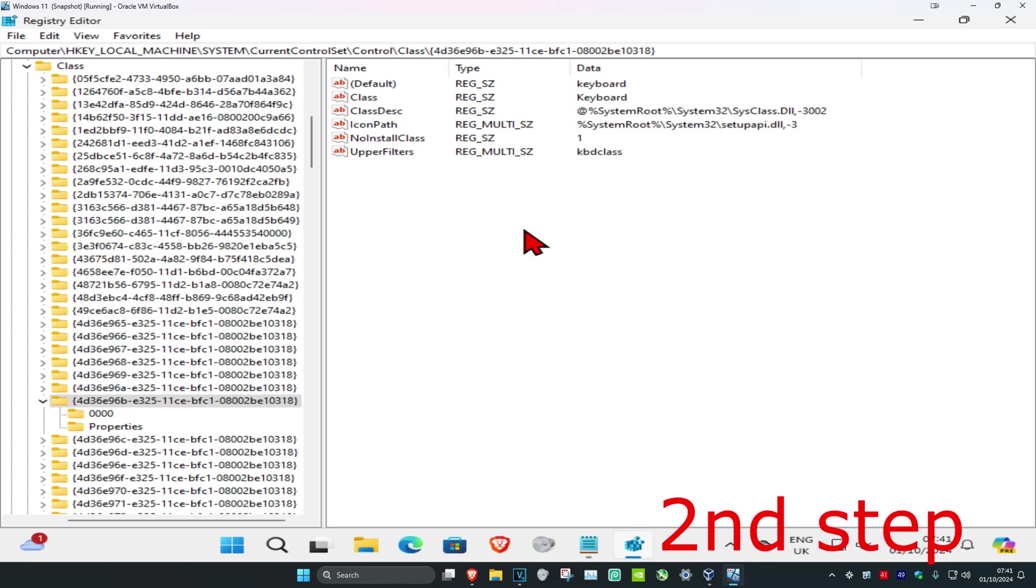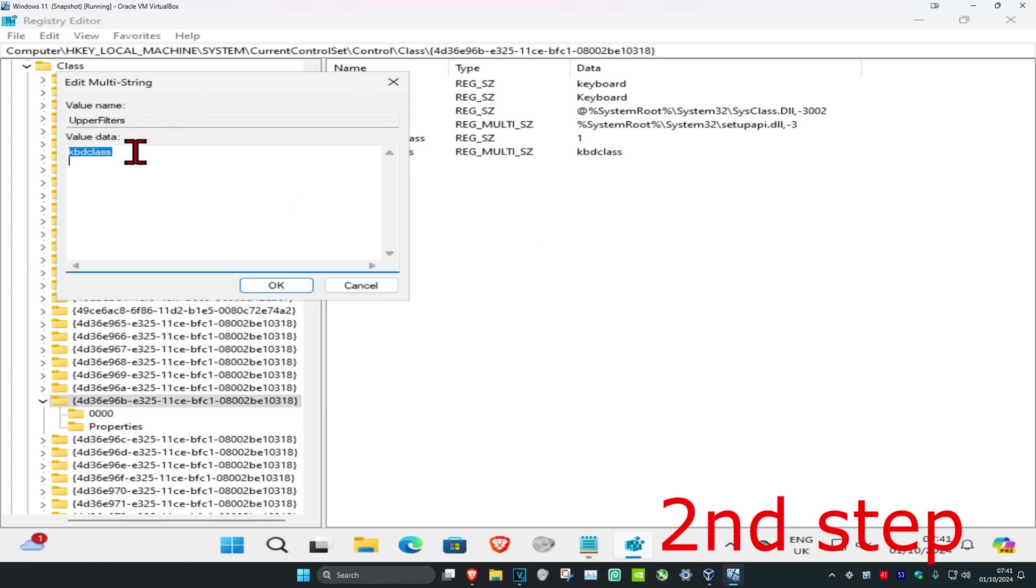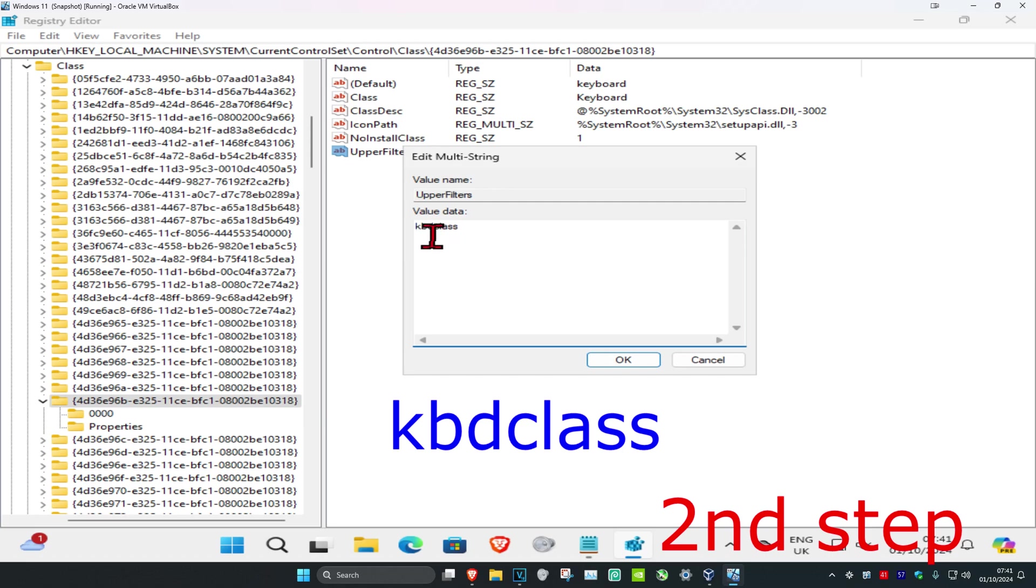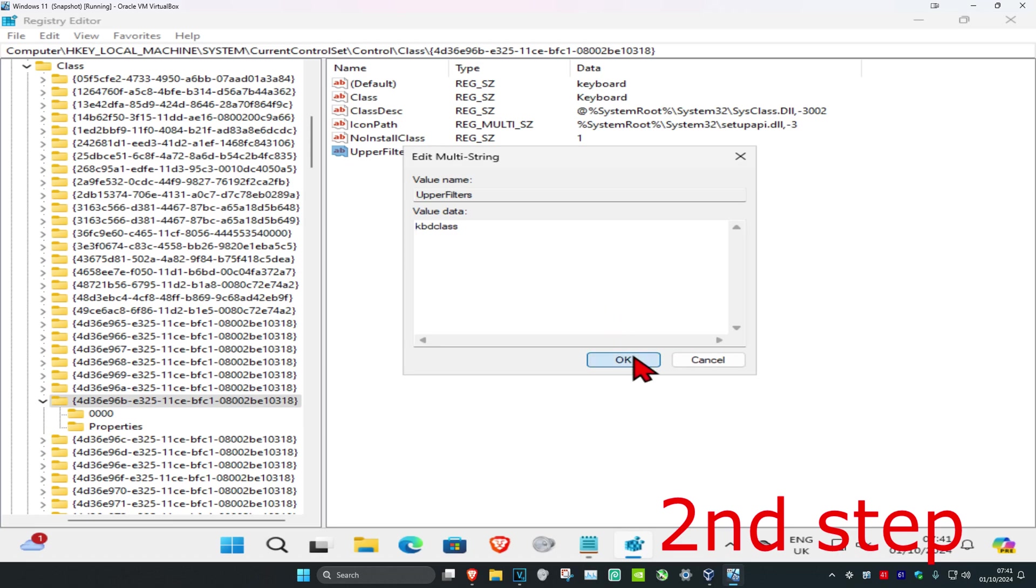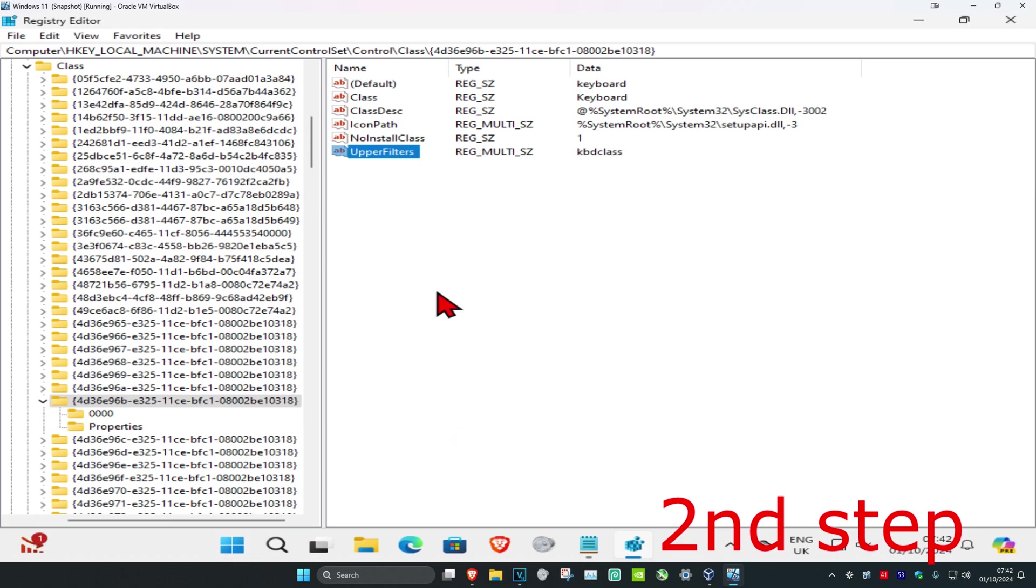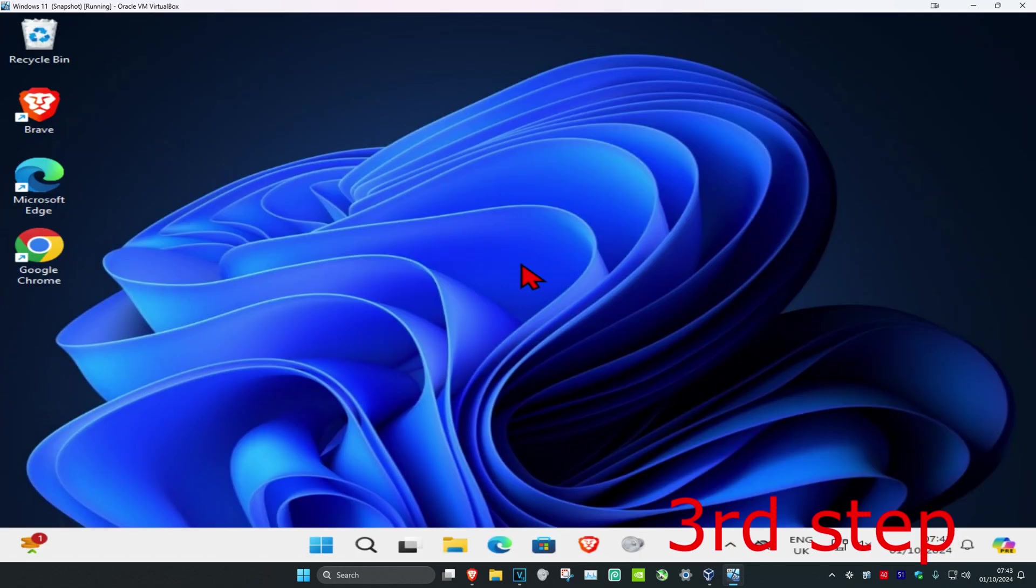Now double-click on Upper Filters. Make sure it says kbdclass in the box—it may already say this. If not, type in kbdclass and click OK. If you get a pop-up about multi-strings, just ignore it and click OK.